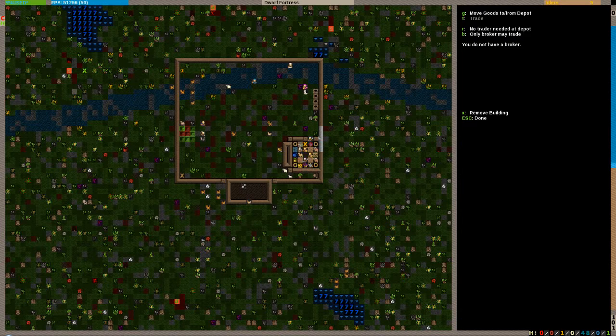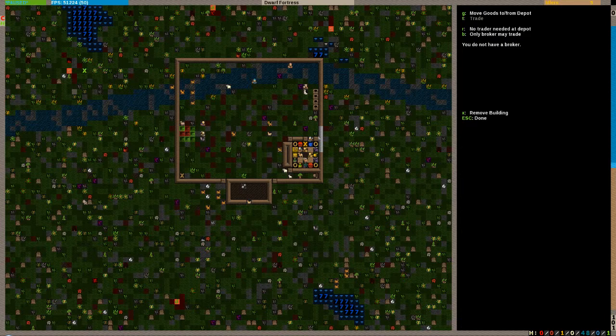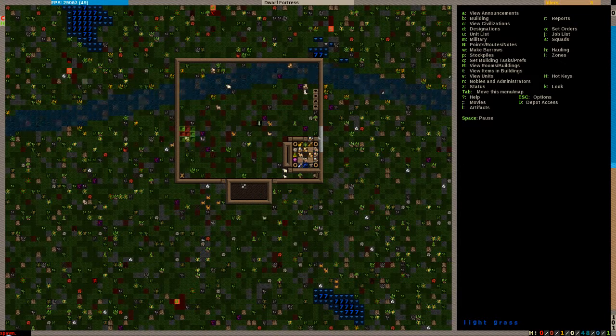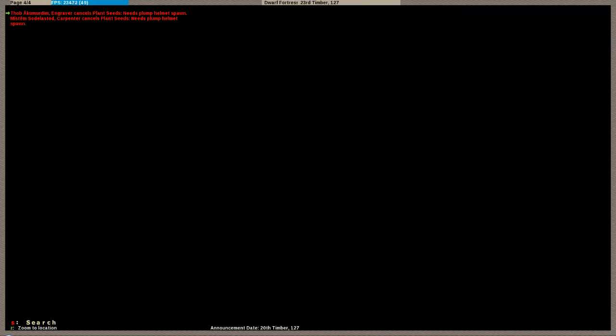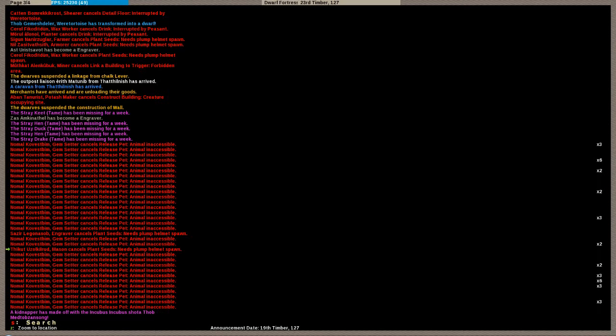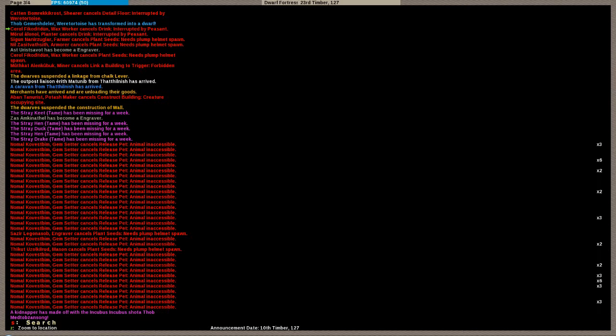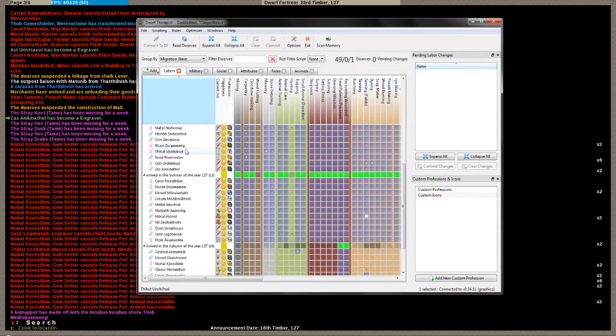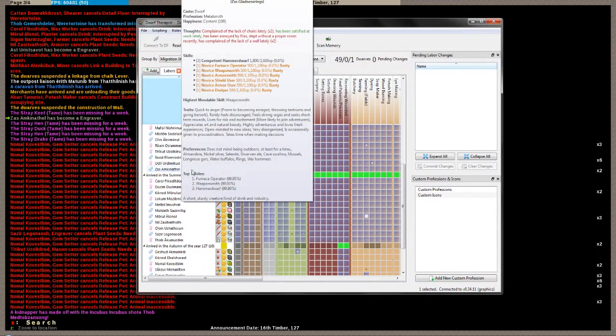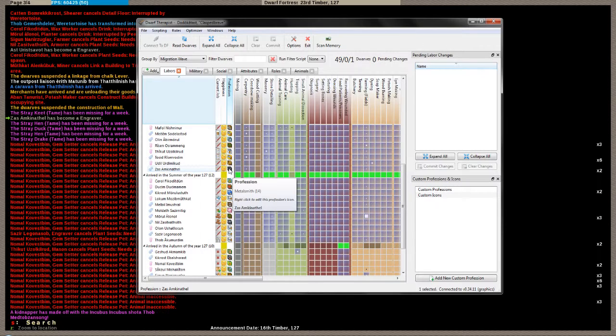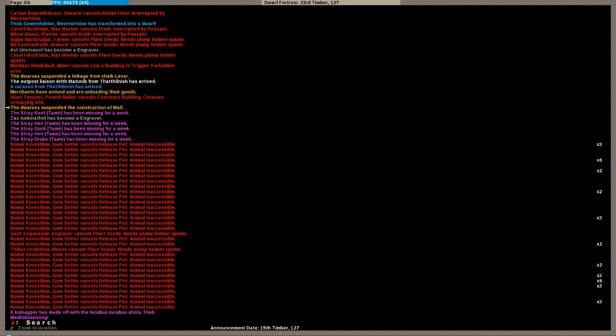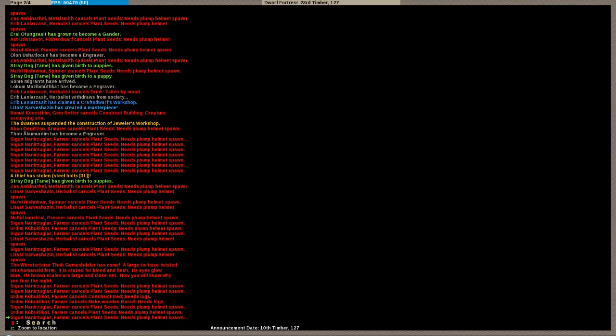What to do about that weredwarf? I don't know what to do about that weredwarf. I know you're here and you were last seen... See it says up here, animal inaccessible, what? Okay, so a kidnapper is made off with a pet, animal inaccessible, missing for a week. Alright, now. Zass, what were you before? Zass, you sir were a metalsmith. But look, this guy right here, I don't trust him because it says cancels drink, interrupted by peasant, interrupted by peasant. And then it was... Oh. Yep, see, they're all interrupted by the weretortoise down there. So...